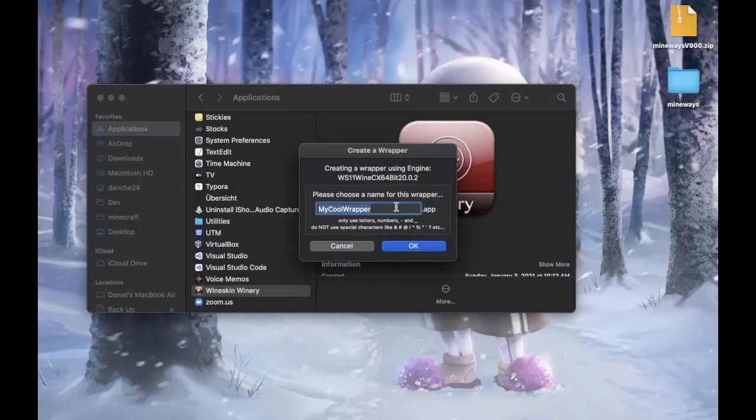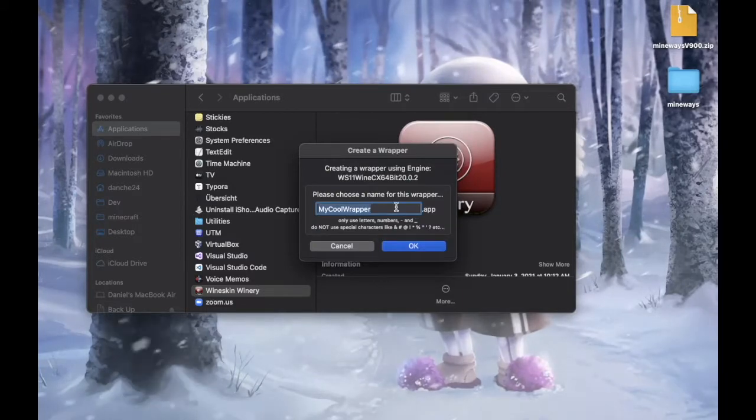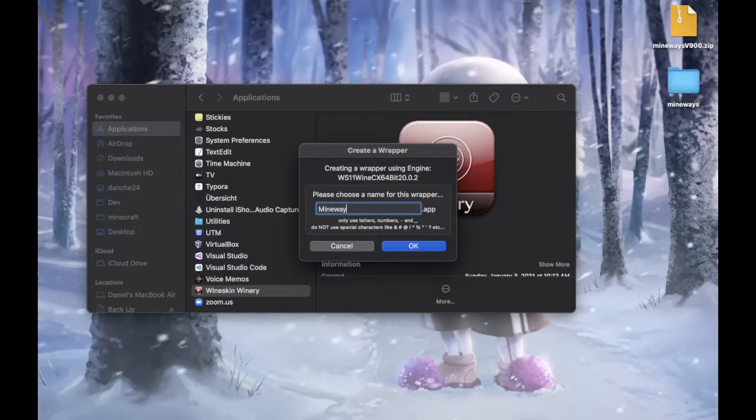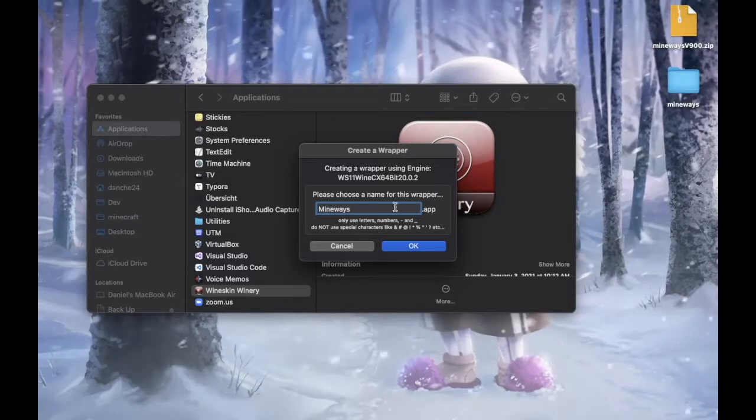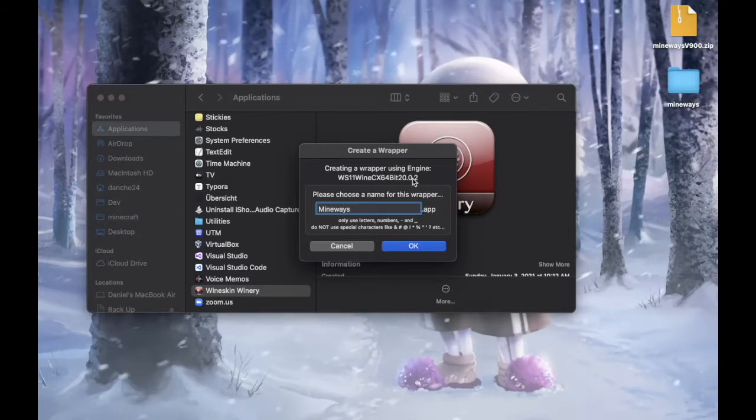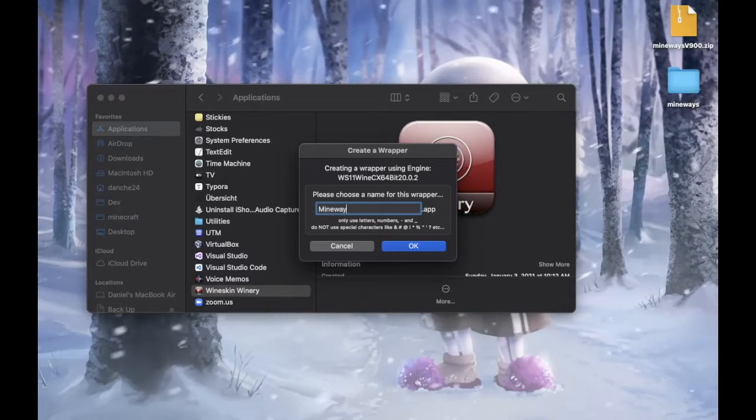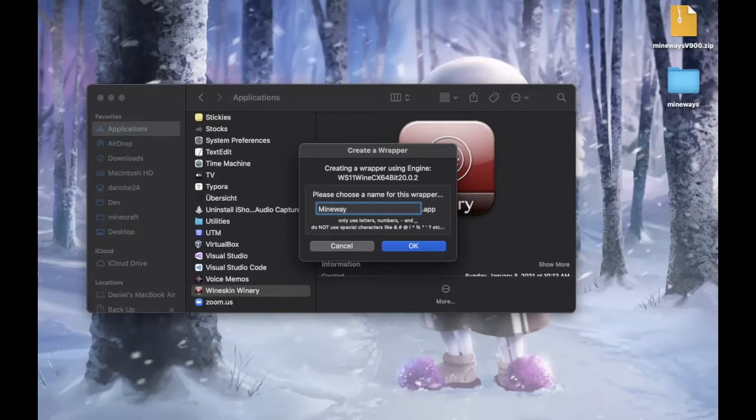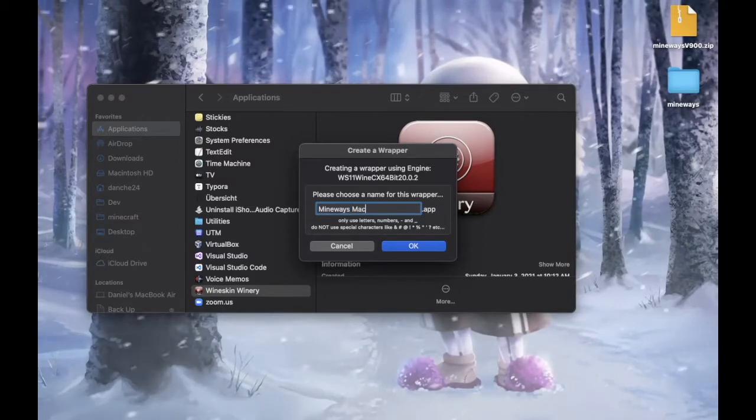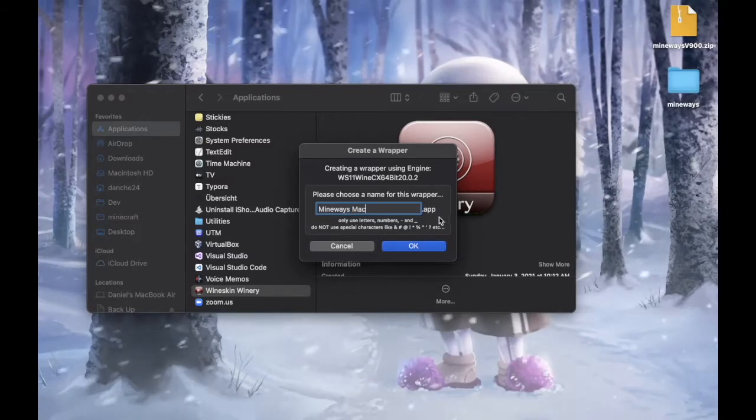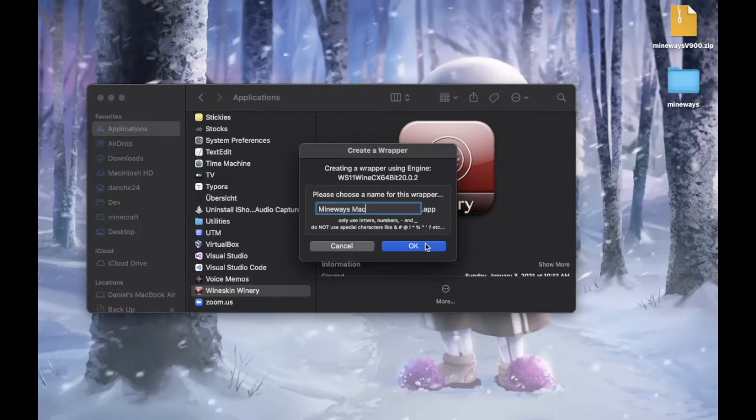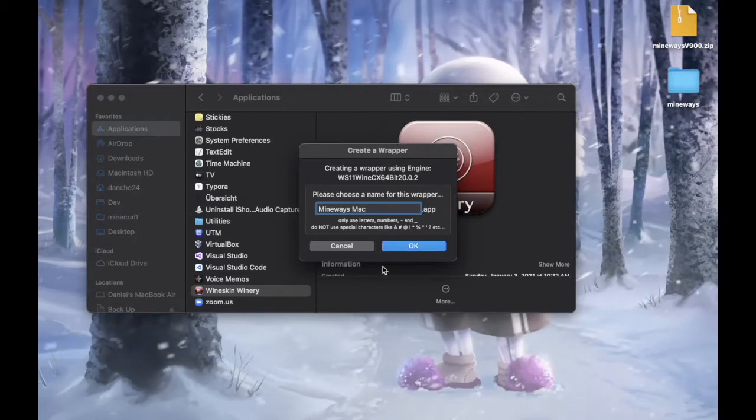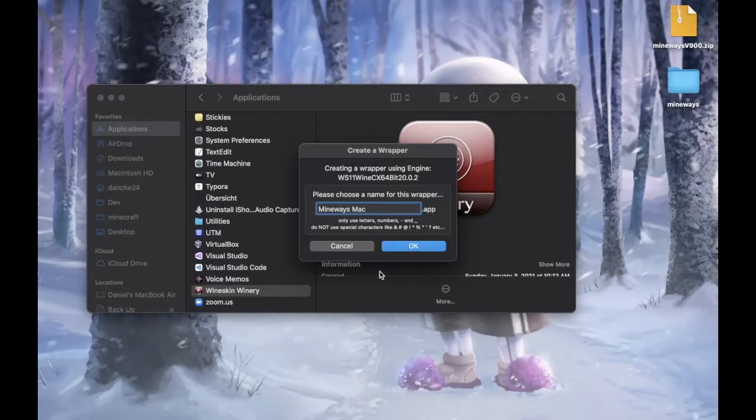And now call it something easy to identify. So in this case, I'm going to be using Mineway Mac. Make it easy to identify which app is which.